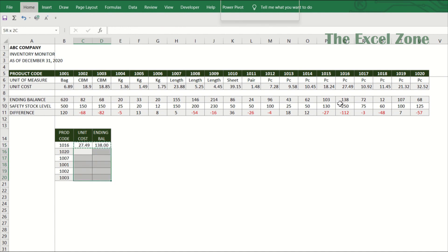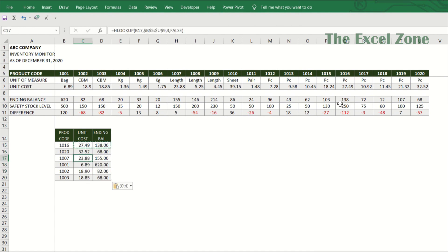Take note again of the limitations mentioned earlier for VLOOKUP — HLOOKUP has similar limitations.